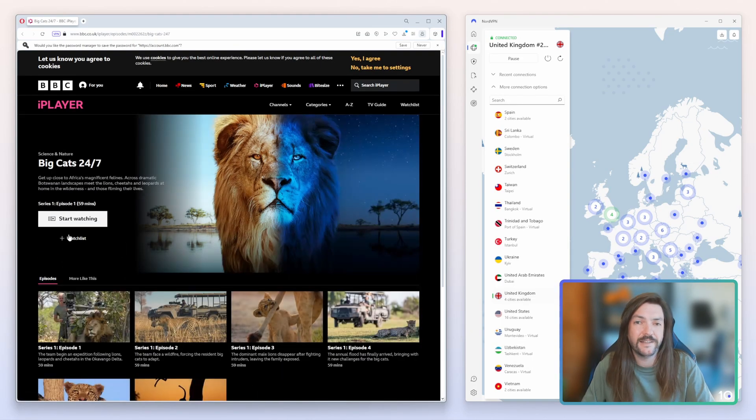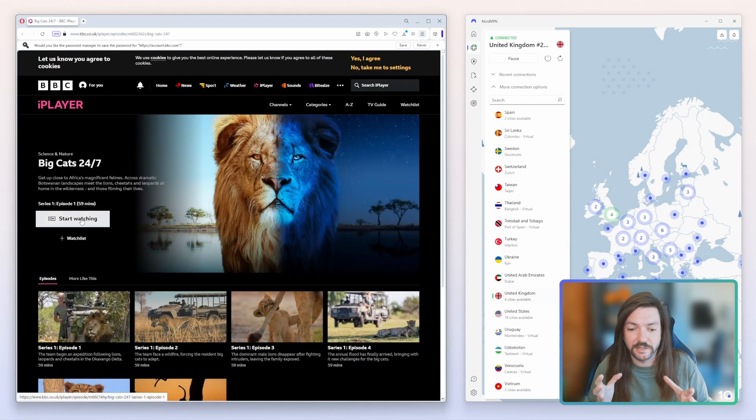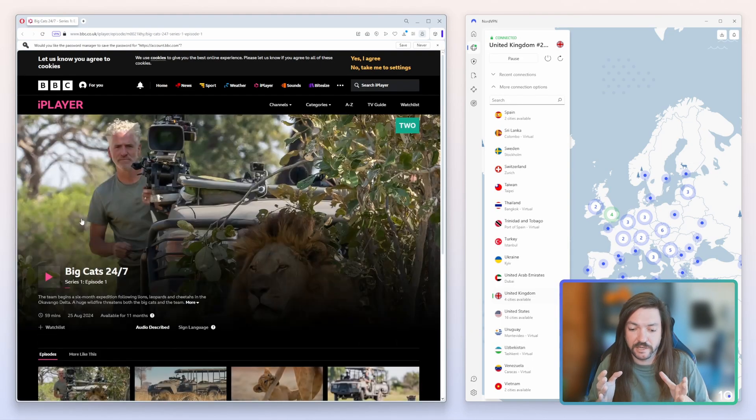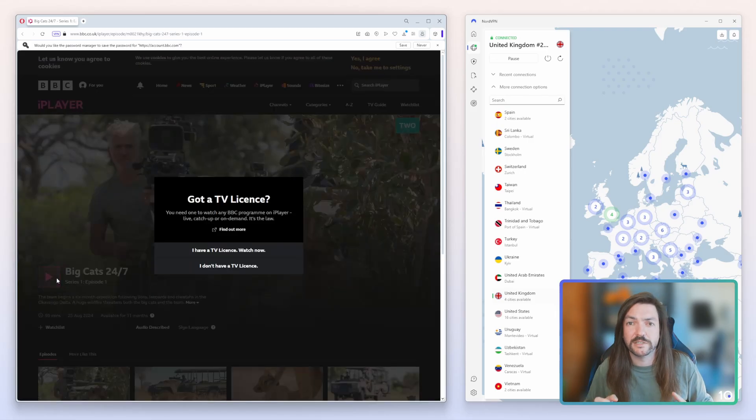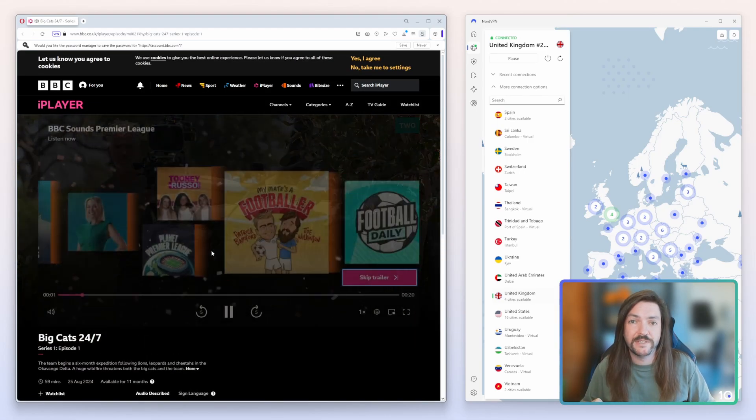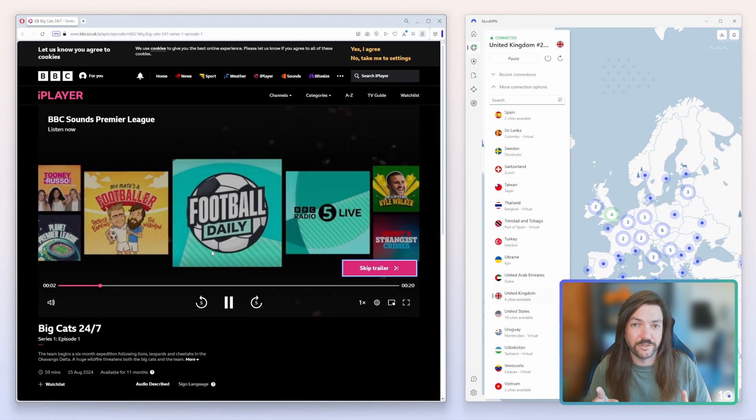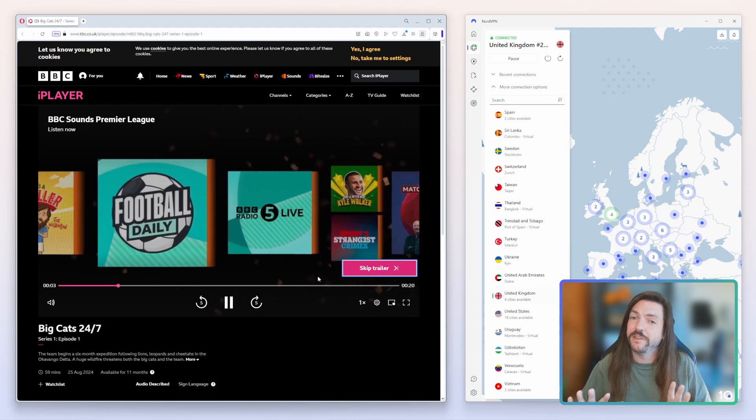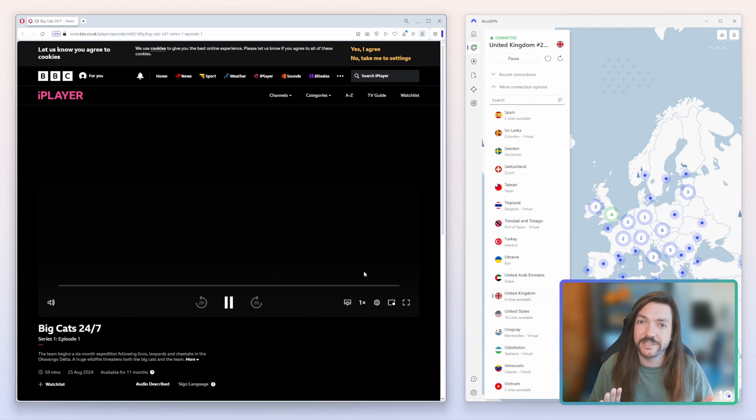The TV license is something that is really only relevant to UK citizens. It is a fee that UK citizens have to pay in order to watch live television, and that includes online. However, if you are outside of the United Kingdom you of course don't need to worry about that.